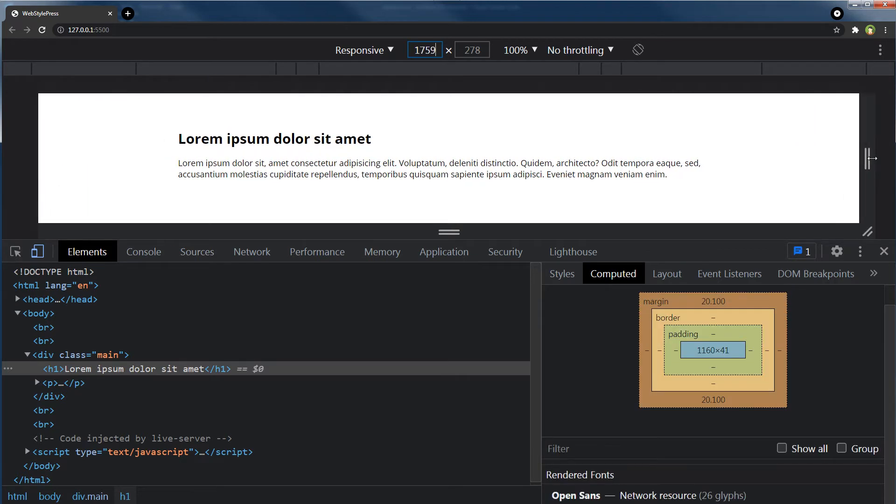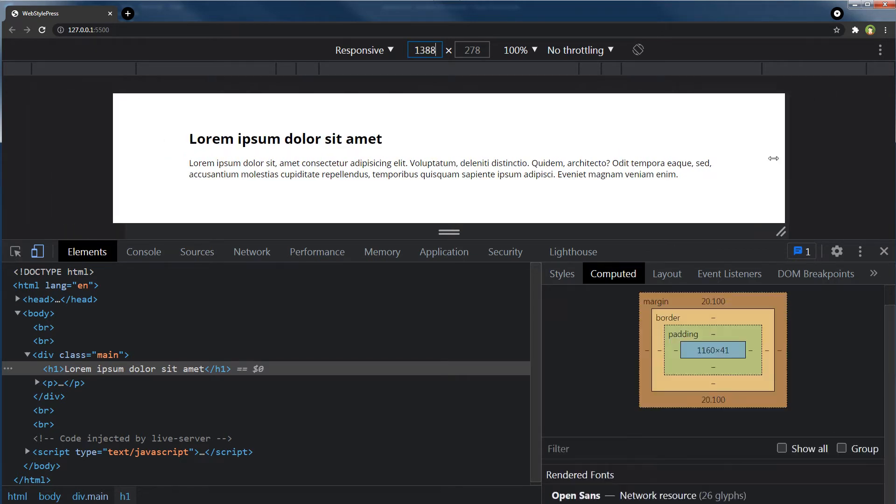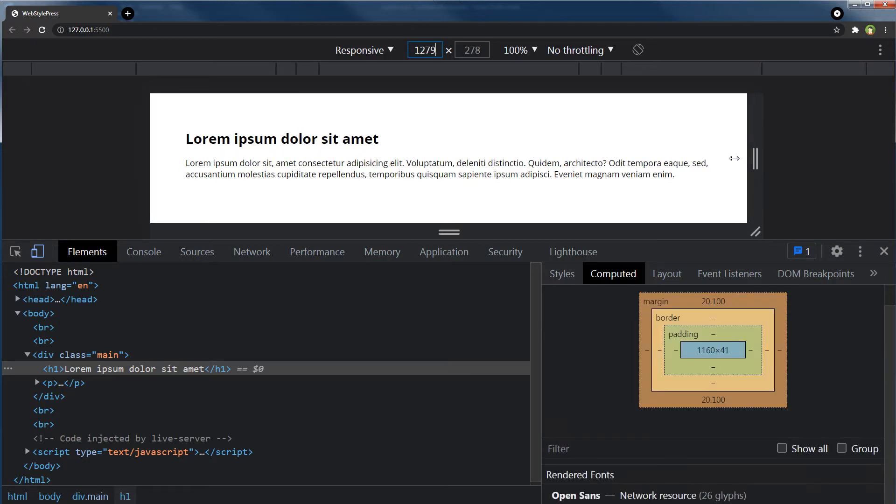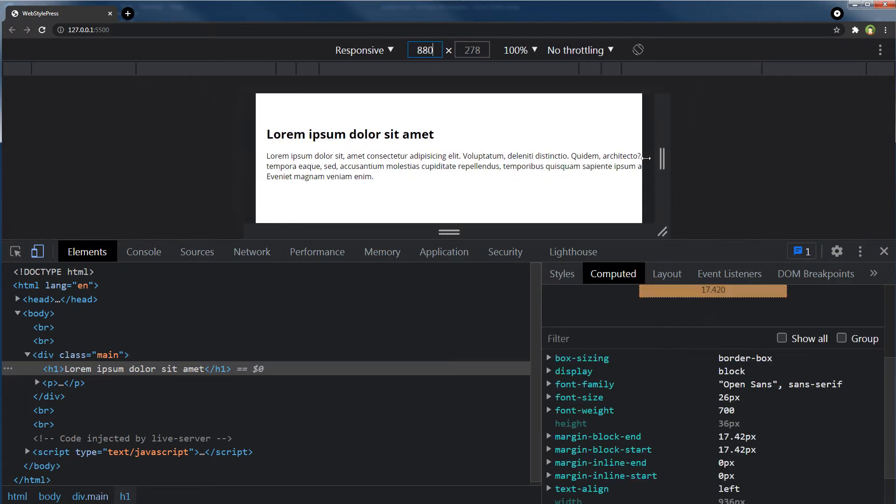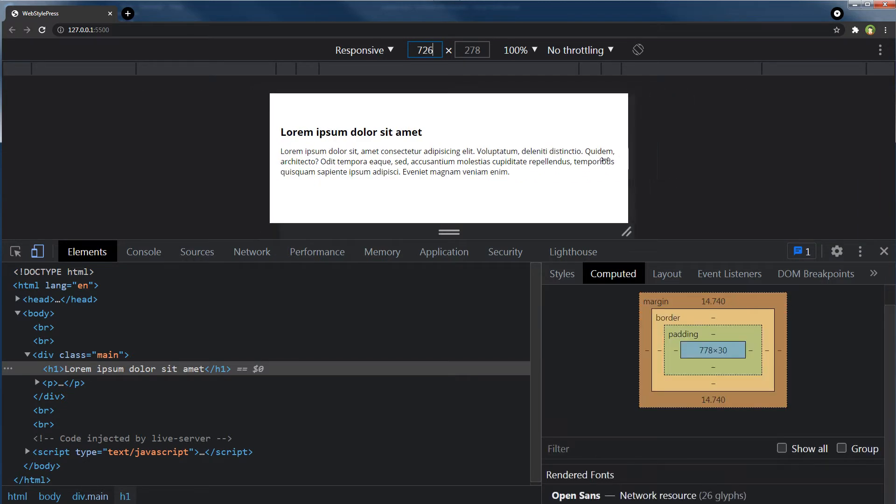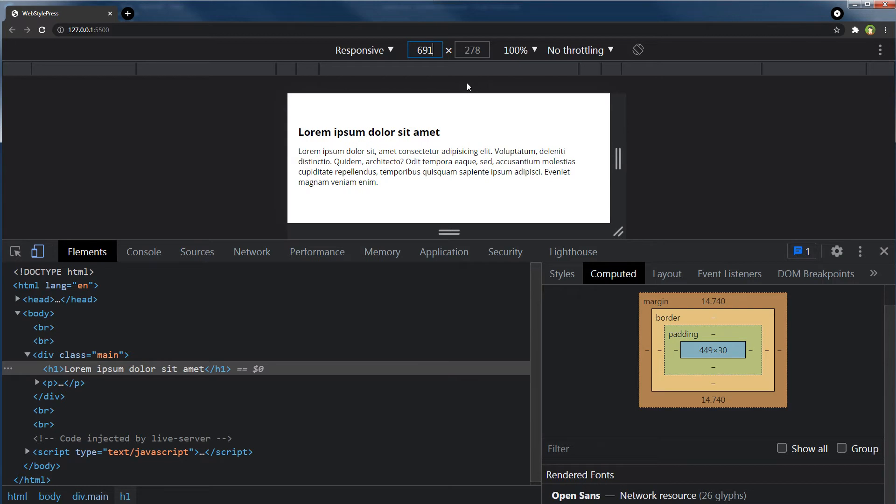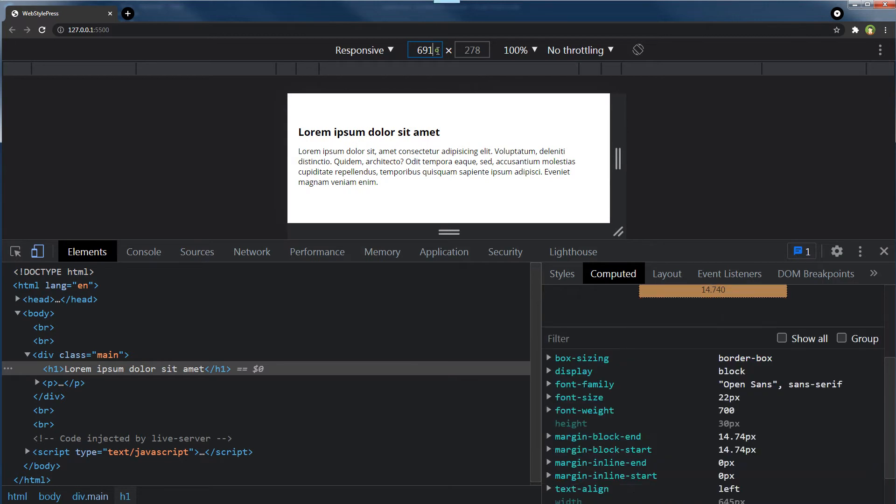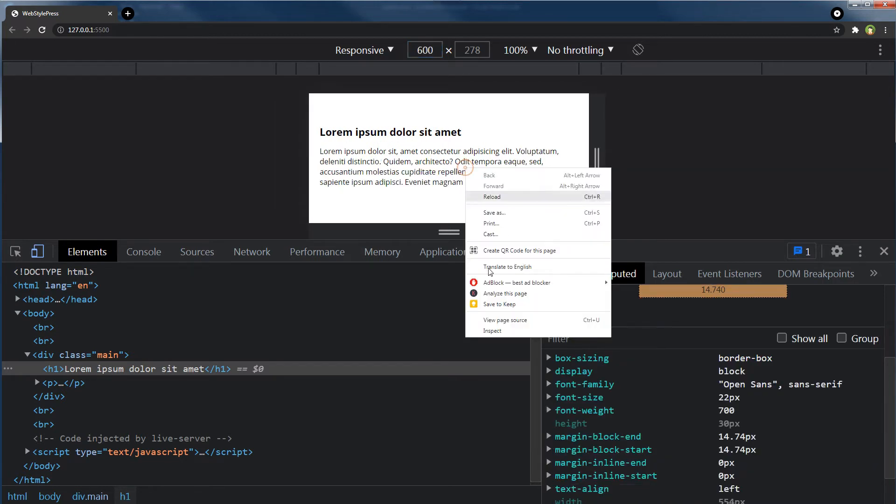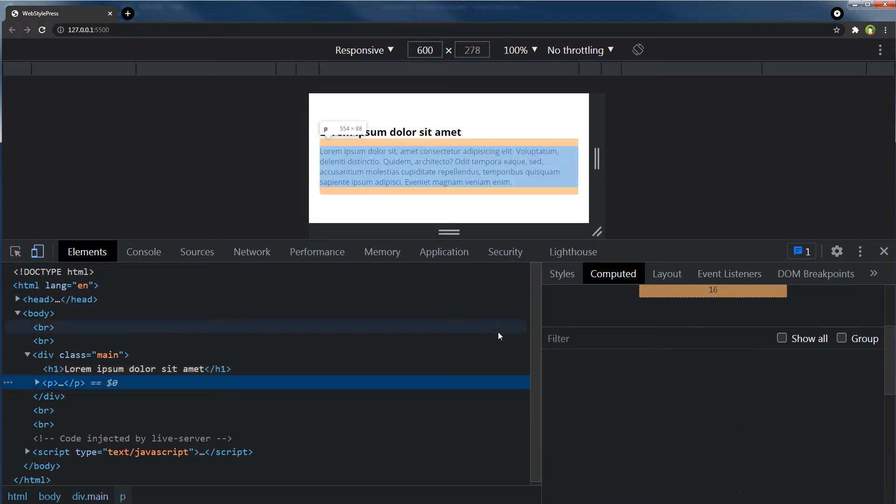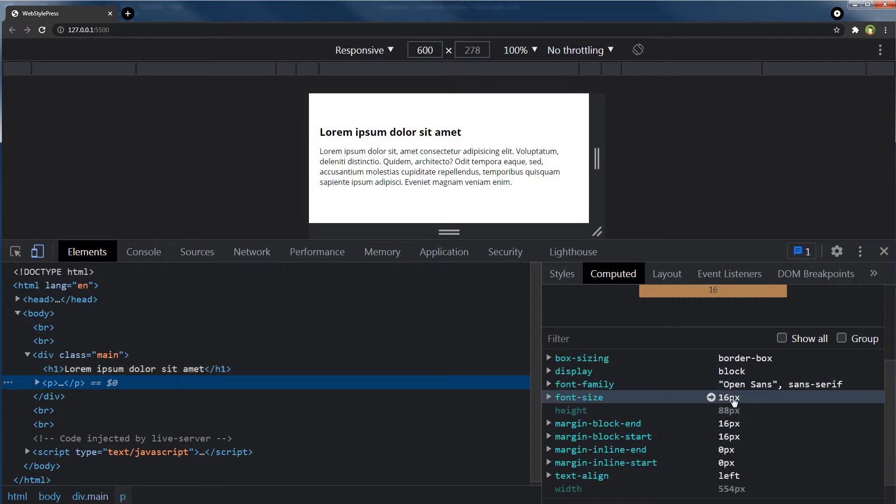But there is a slight jump. And here for 600, body font size is 16 pixels.